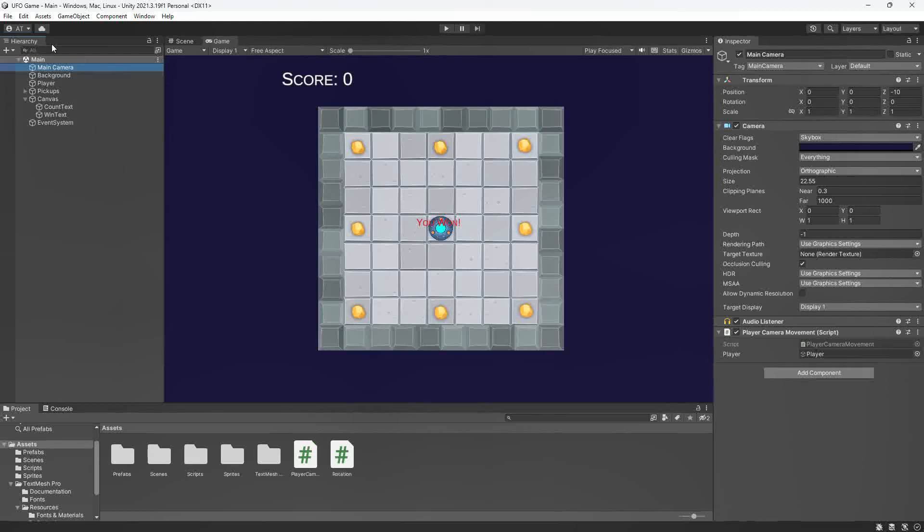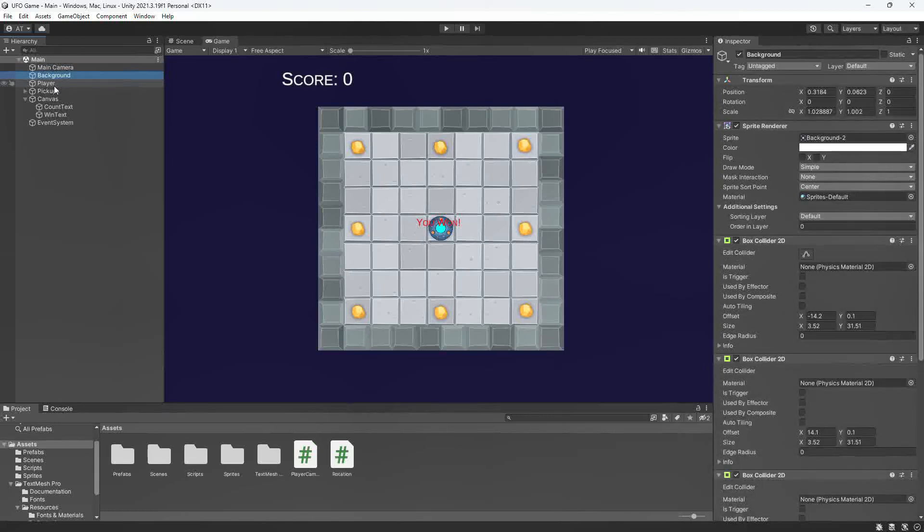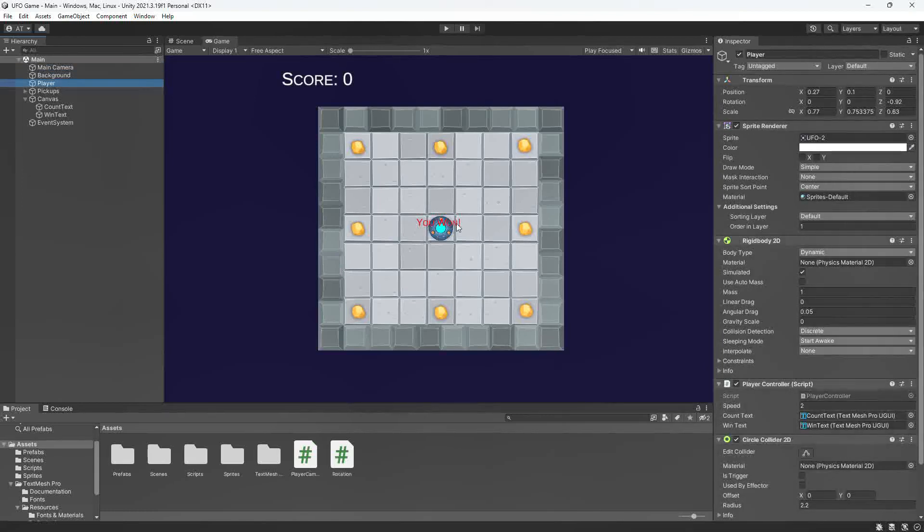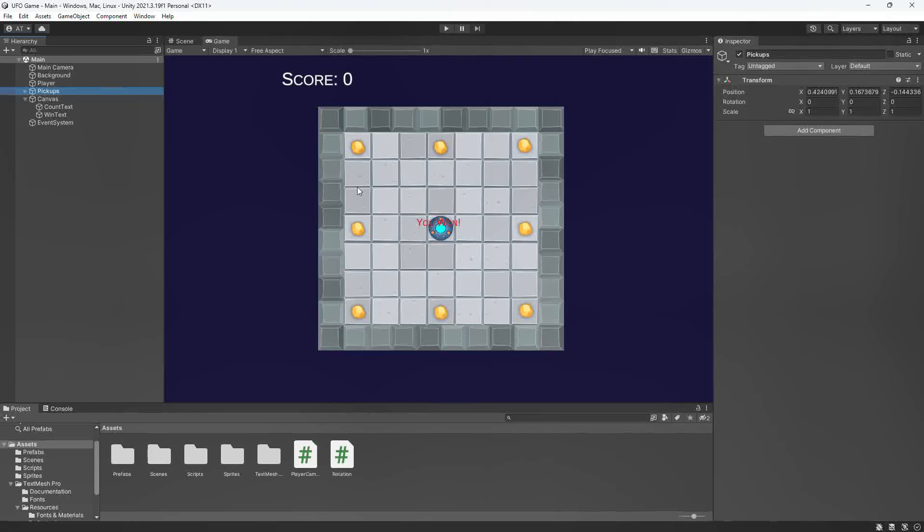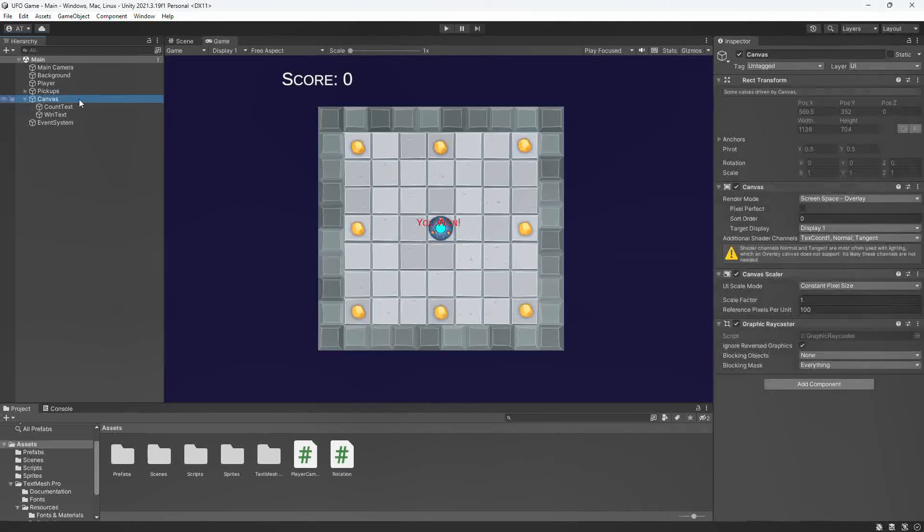Here in the left-hand side in the hierarchy, we can see the many characteristics of this game, which include the main camera, the background, the player which would be the center UFO, and the pickups which would be these meteorites.